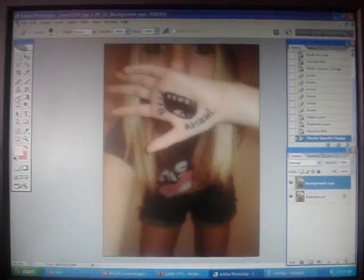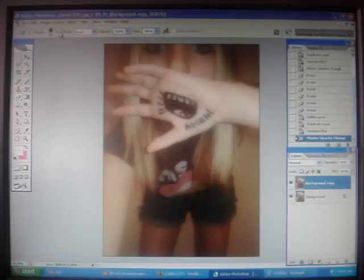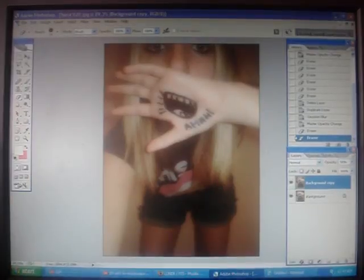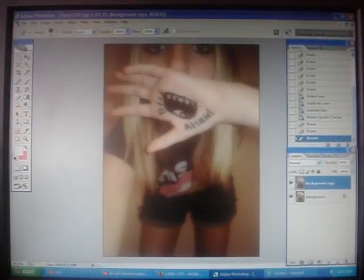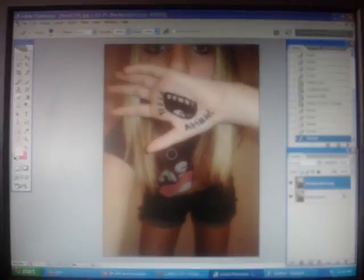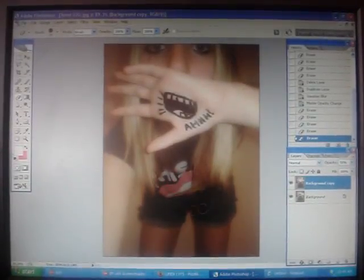Go to your eraser tool, or just click E on your keyboard. And erase around everything that's not skin — so erase around the eyes, the hair, the hand, and the clothes.